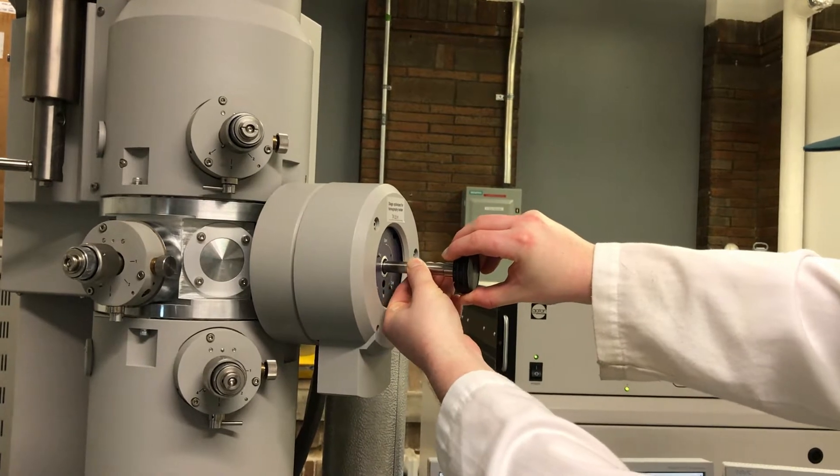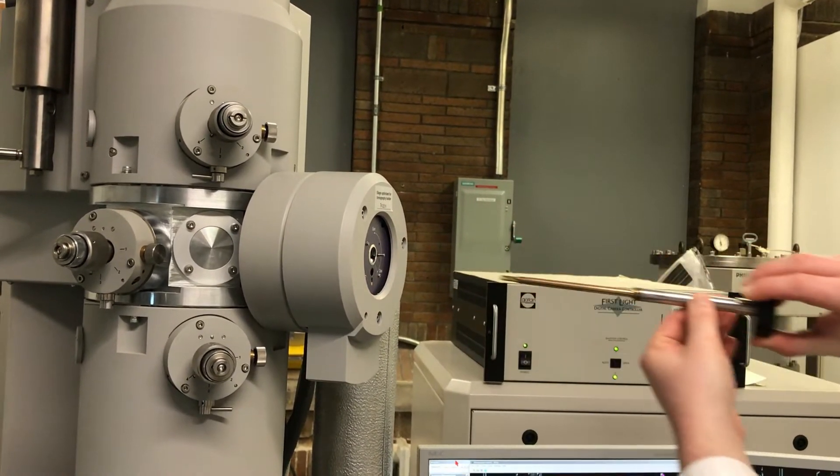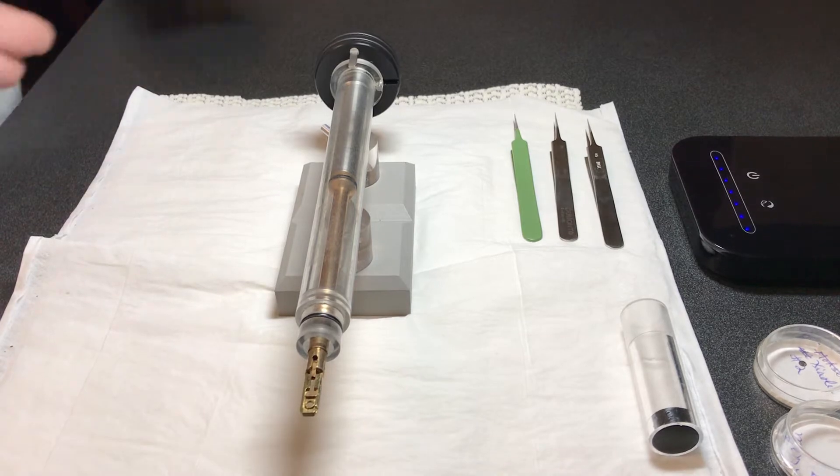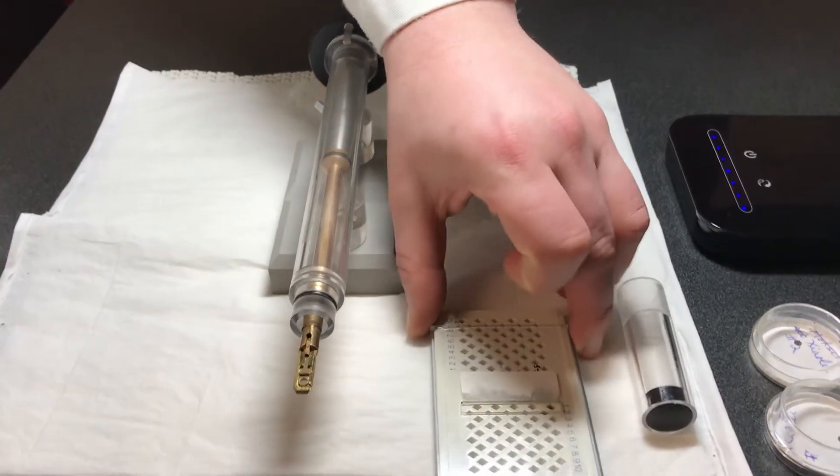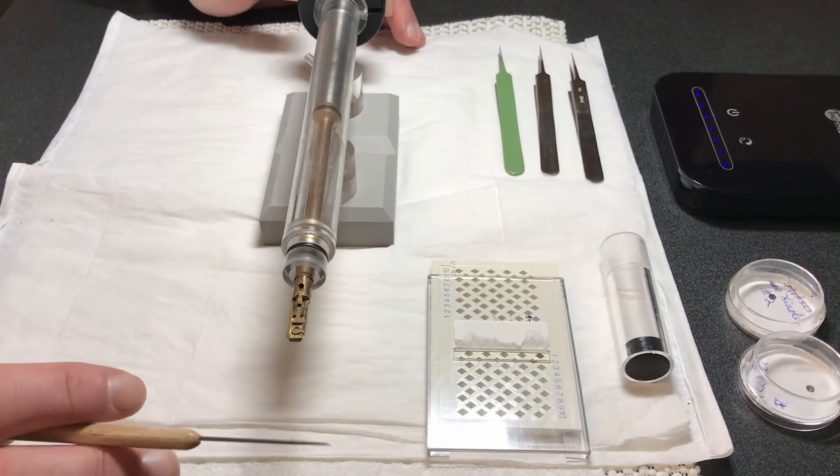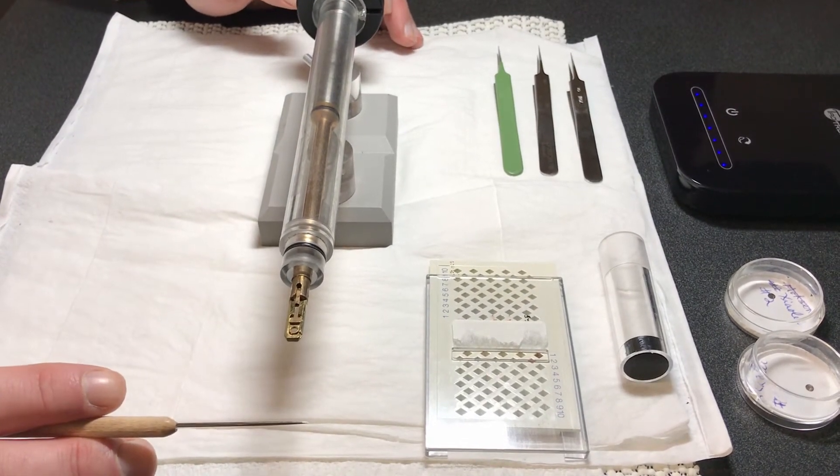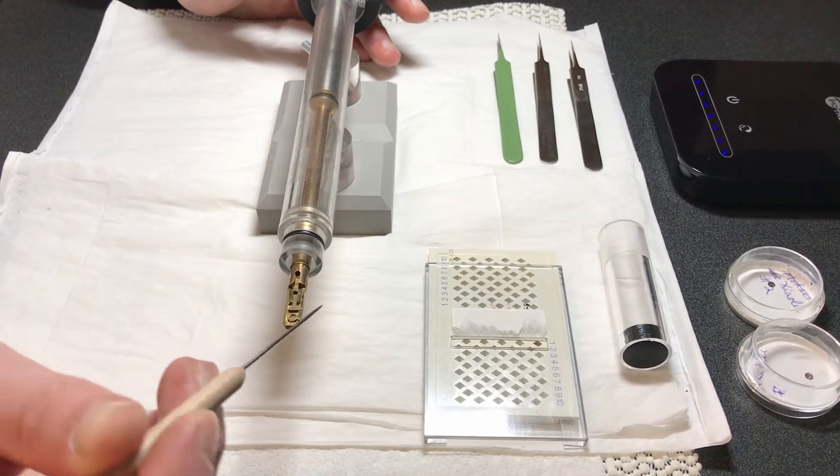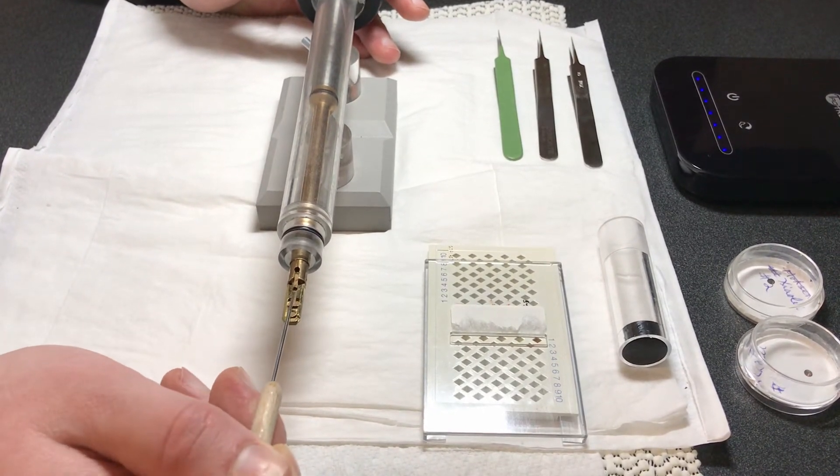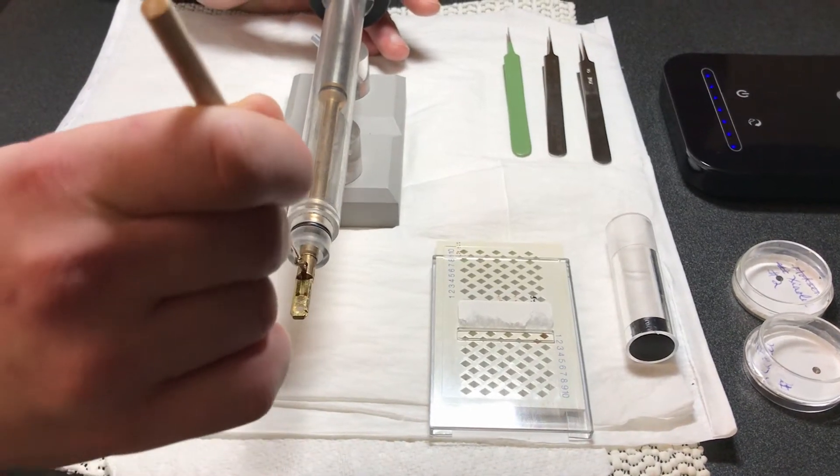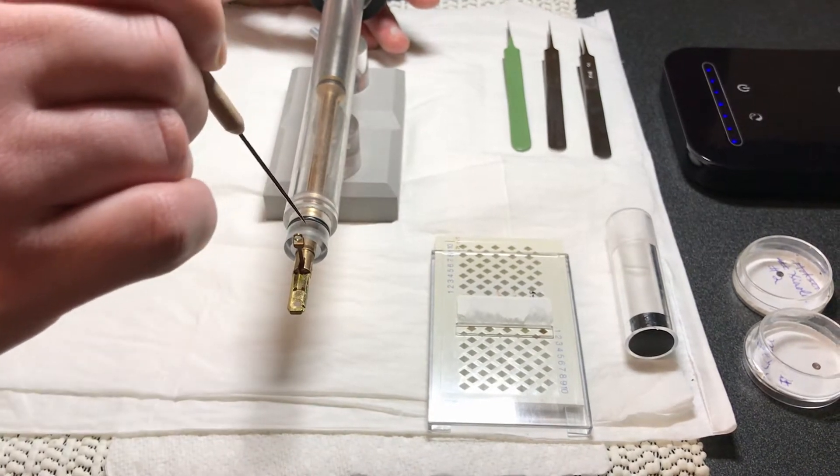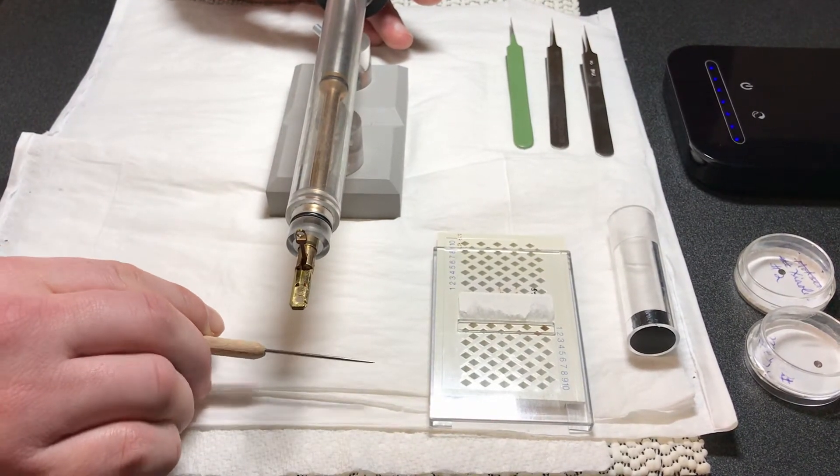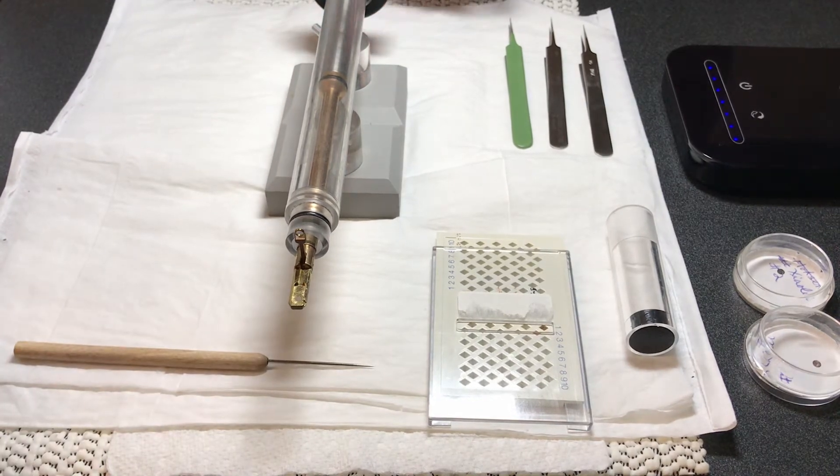Next we place the holder into the sample loading tool. It's important to remember that we never touch the room temperature holder below the black o-ring, as it can introduce dirt into the column and affect the vacuum in the microscope. Now we are loading a grid onto the room temperature holder using the sample loading tool, which is the pointy thing in the video.